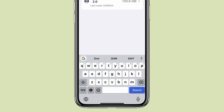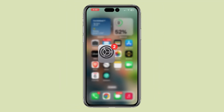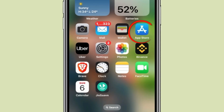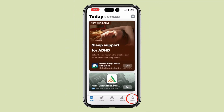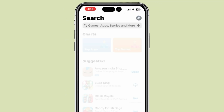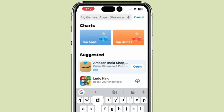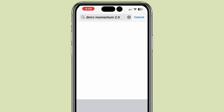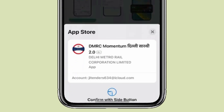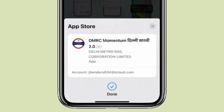Now if I go back and open the App Store and click on Search, click on the search bar and search for the app I deleted. Now click on Get to reinstall the app.